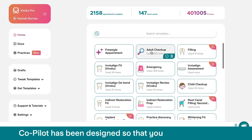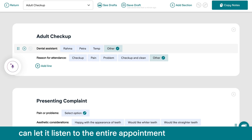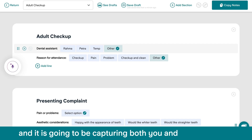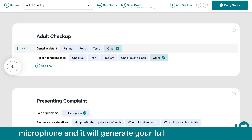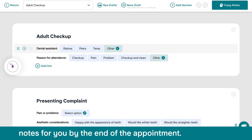CoPilot has been designed so that you can let it listen to the entire appointment. It is going to be capturing both you and your patient, if you have a correctly placed microphone. And it will generate your full notes for you by the end of the appointment.